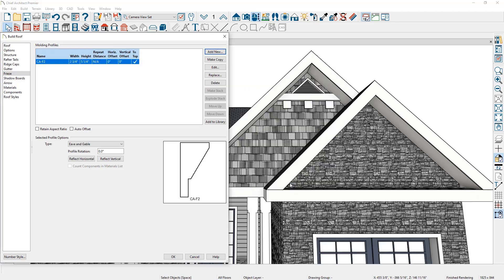For this molding, you can set the width, the height. There's also the option for offsets for both horizontal and vertical.